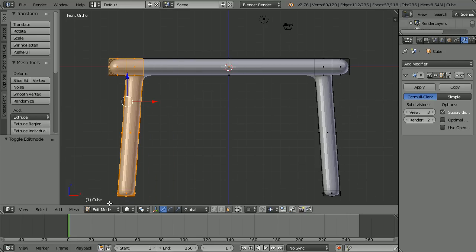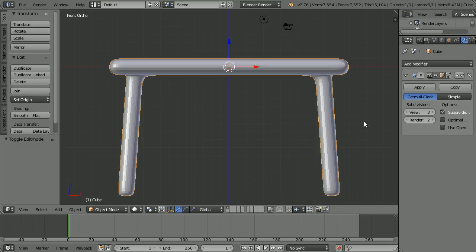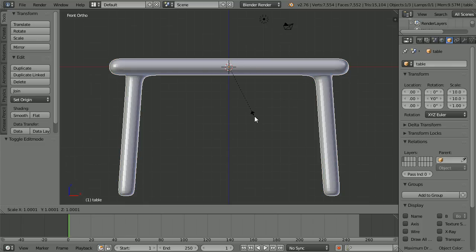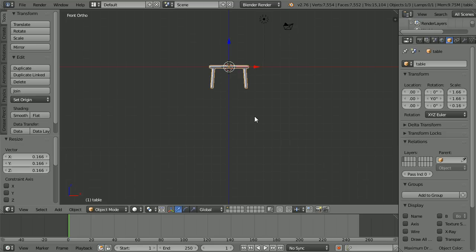Go into object mode. Click the object properties button and give the model a more meaningful name. With the cursor in the 3D view, press S to scale, 0.166 and enter.